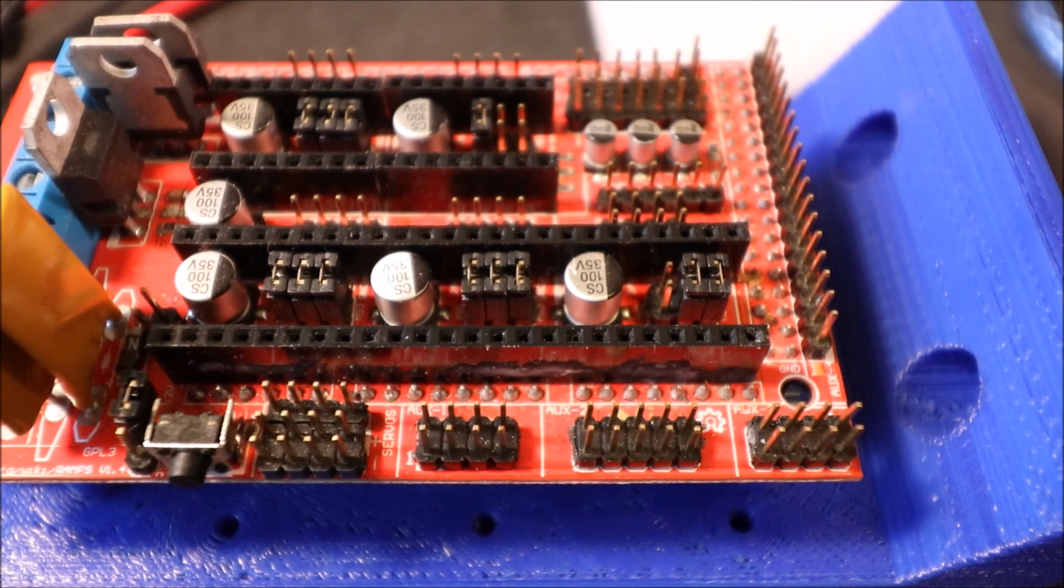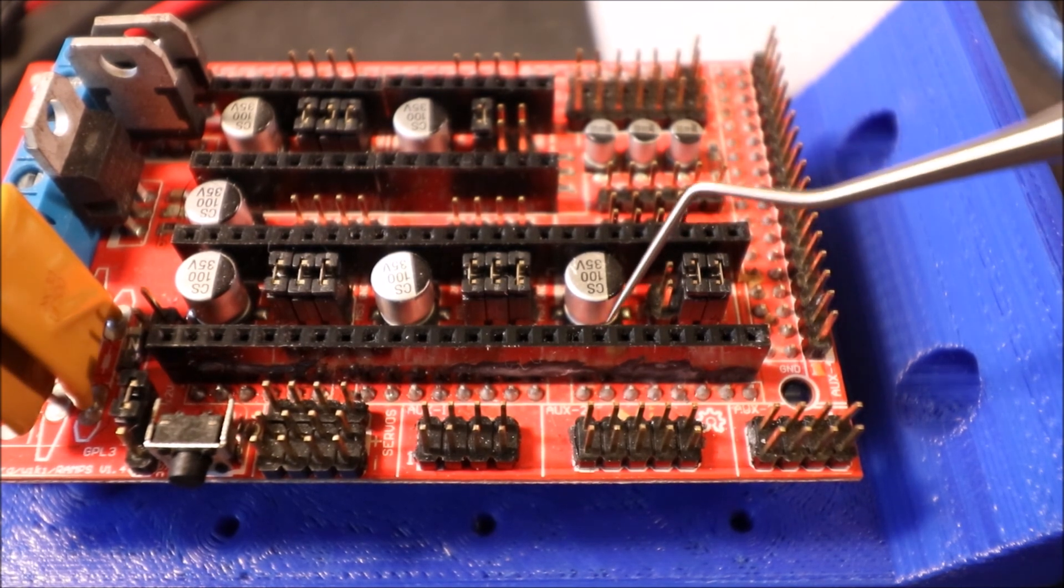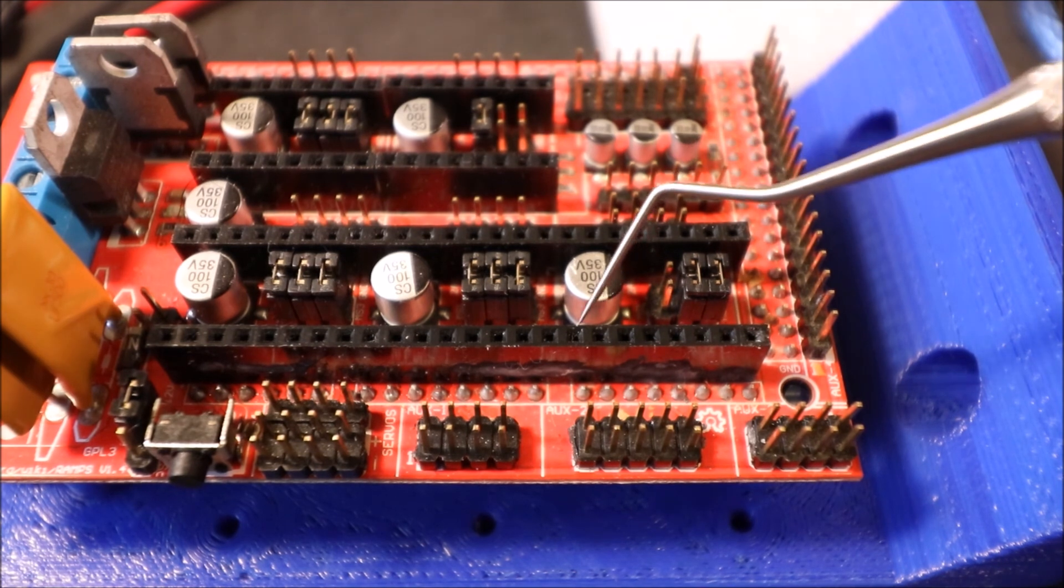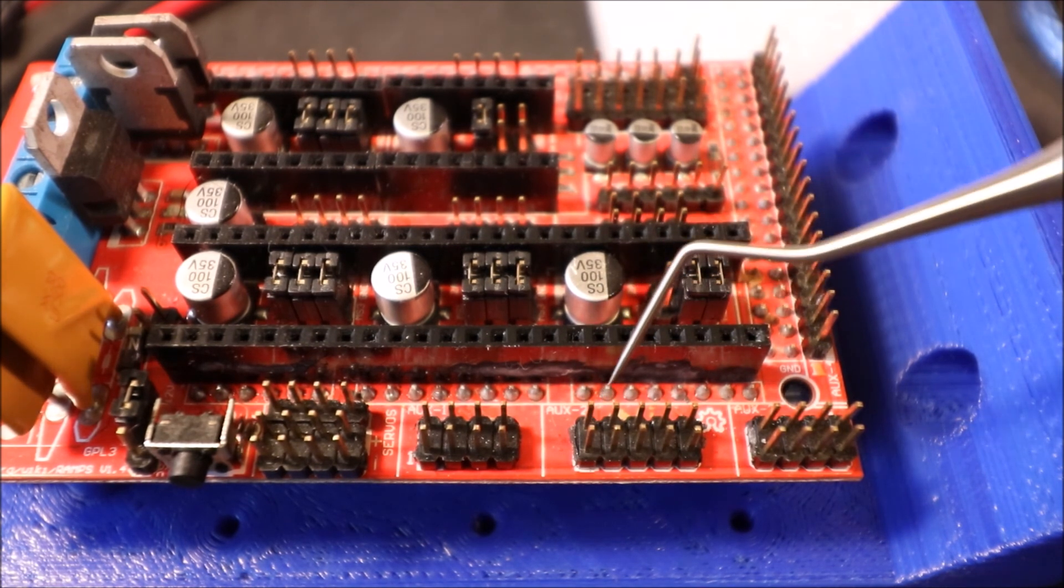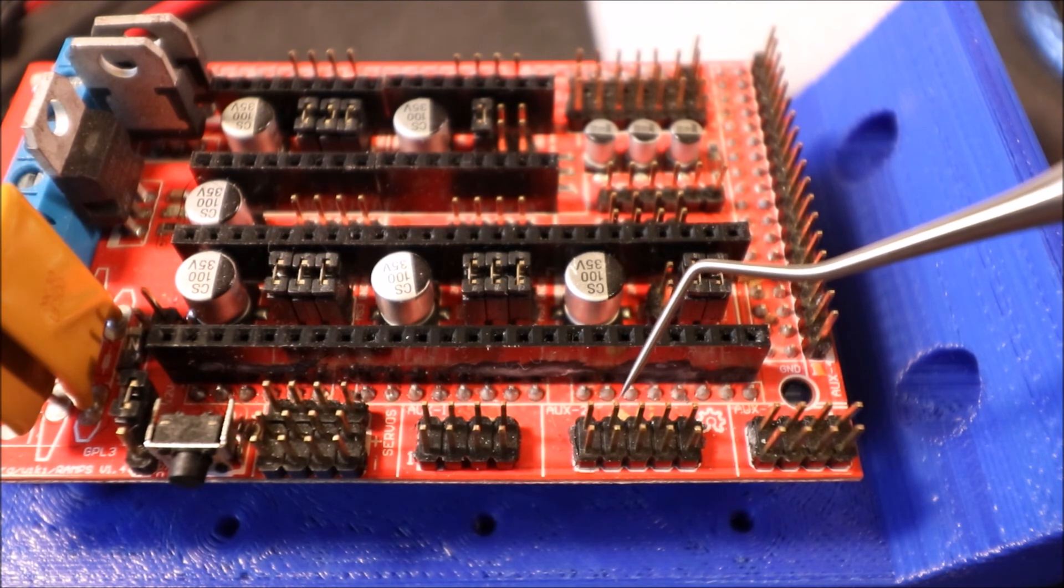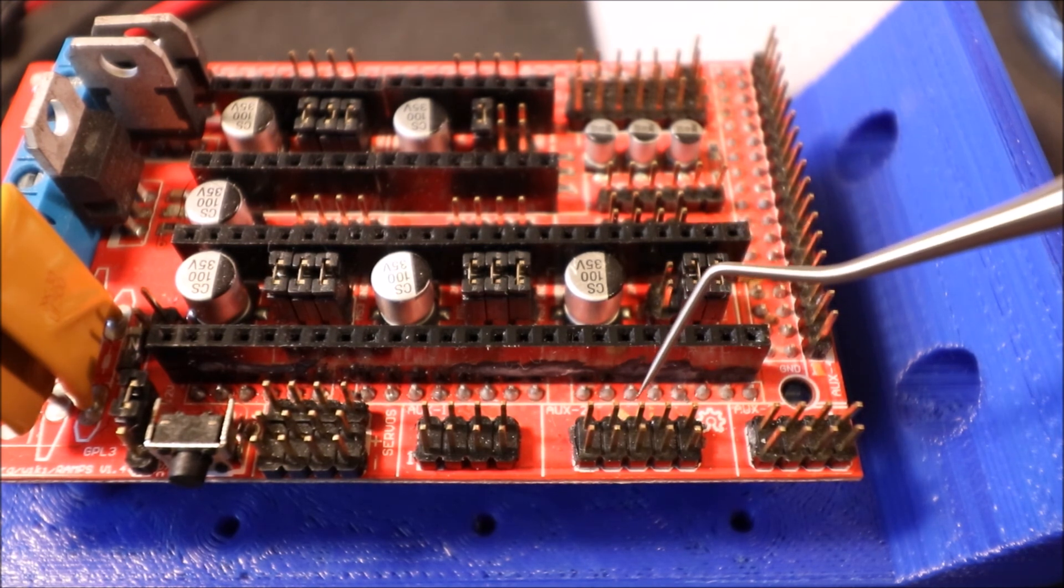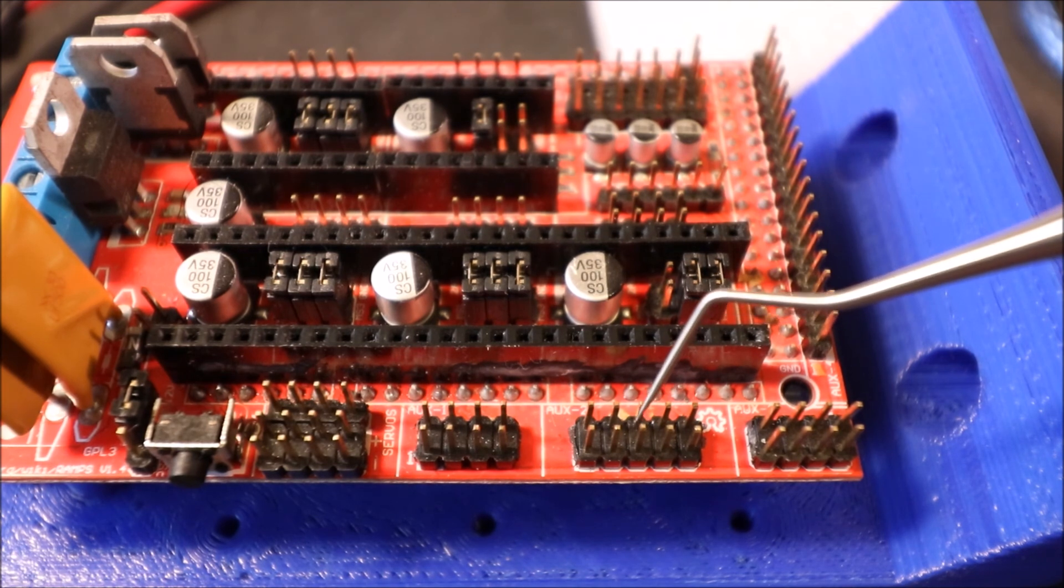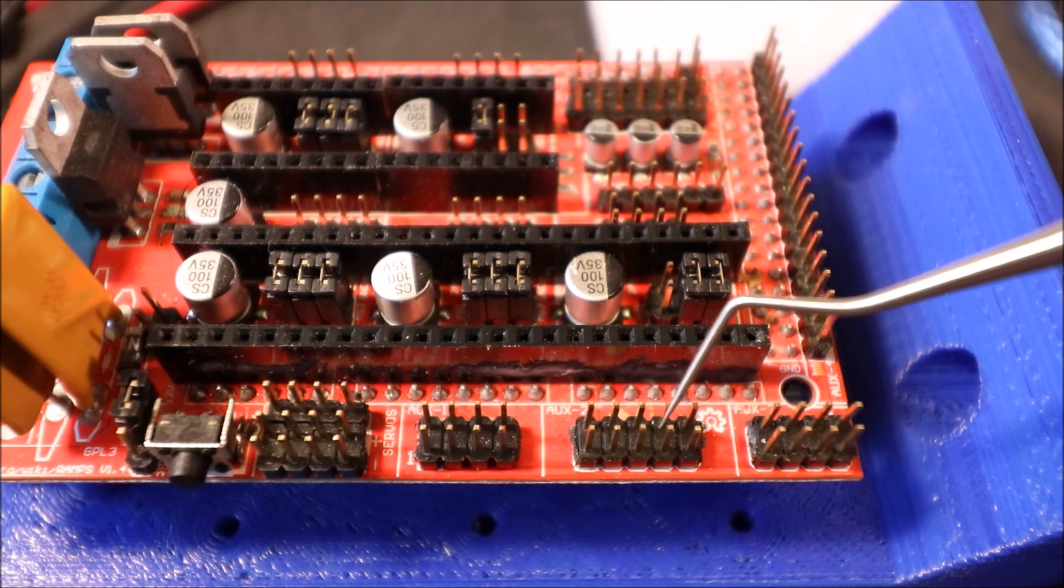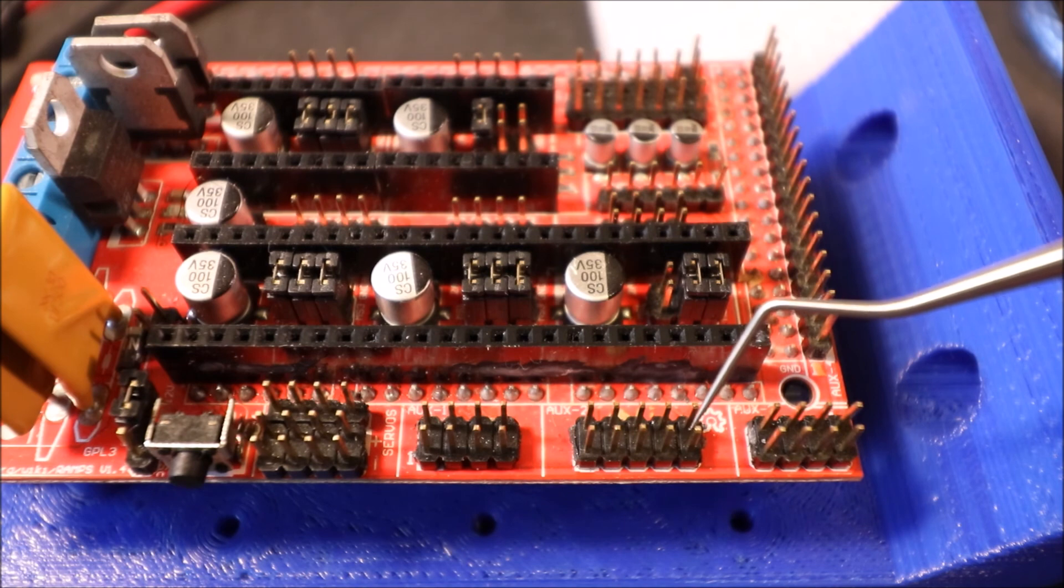Okay, in order to connect this to the stepper extender we need to know our pins. So we're going to use auxiliary 2. Here's the ground pin, here's the 5 volt pin, here is pin 63 or digital pin, then we have pin 59, pin 40, pin 64, pin 42, pin 44, pin 65, and pin 66.